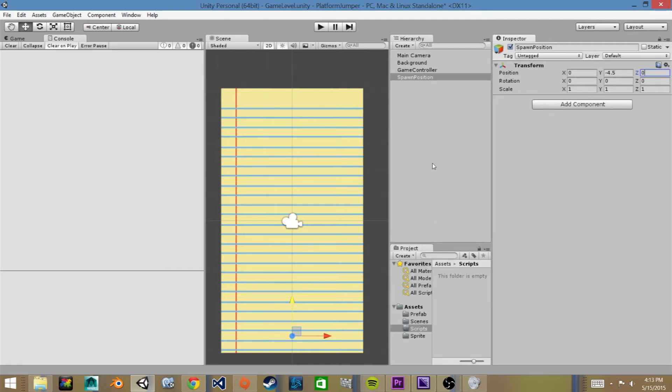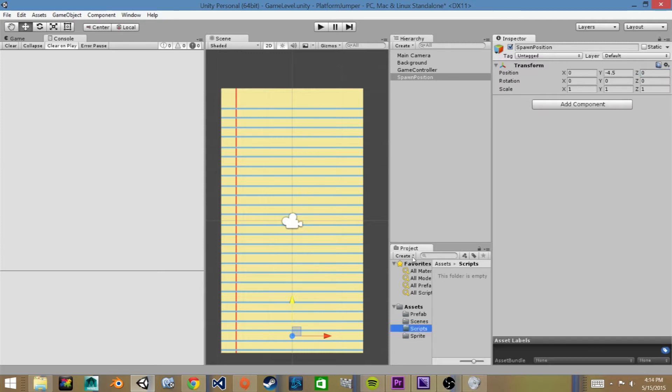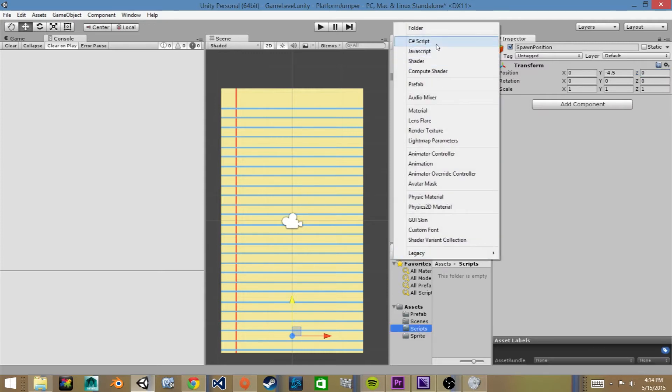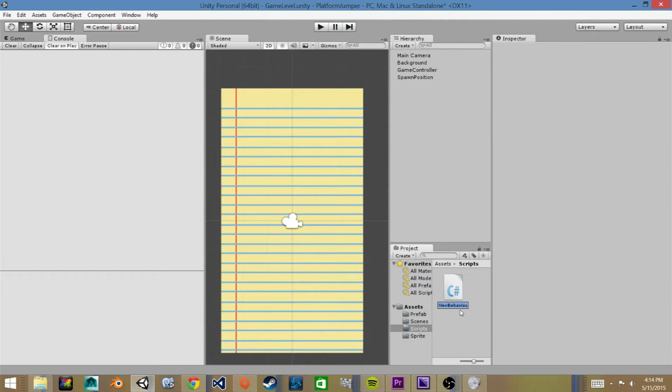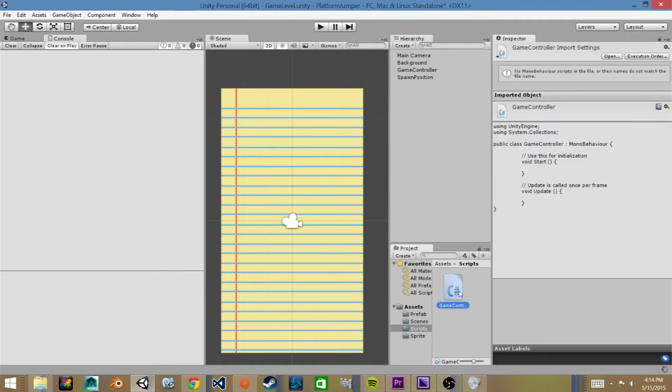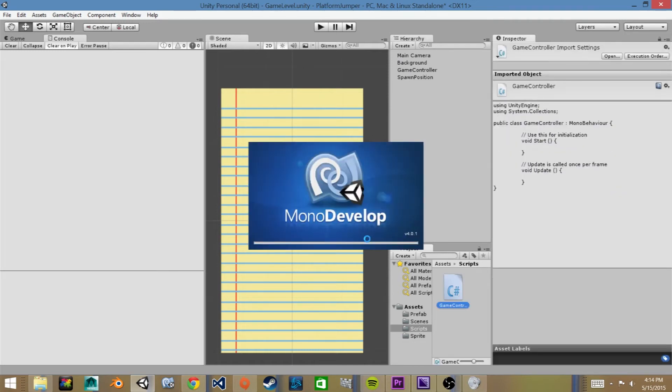Then we need to go to our scripts folder and create a new C-sharp script. We'll call this game controller. And then we'll double click on it to open it in MonoDevelop.